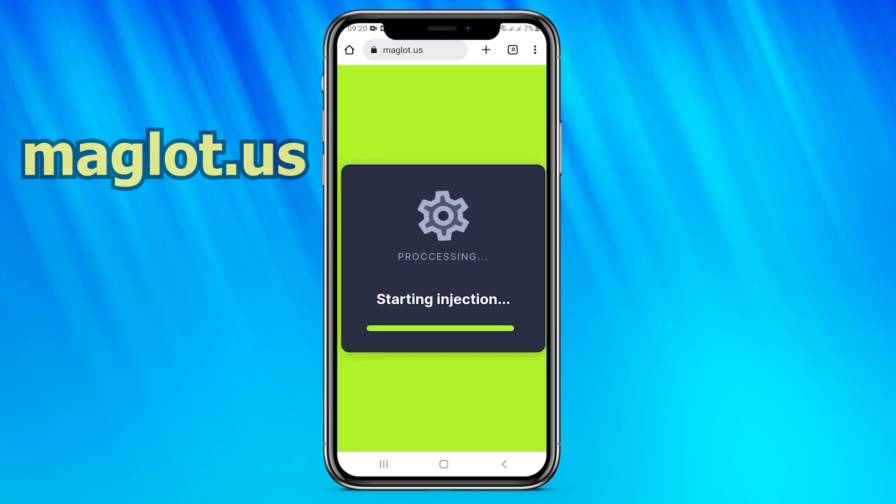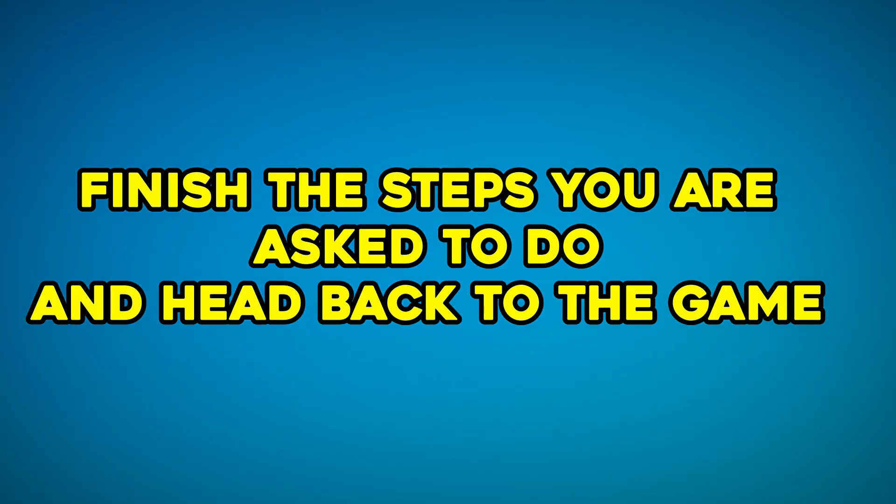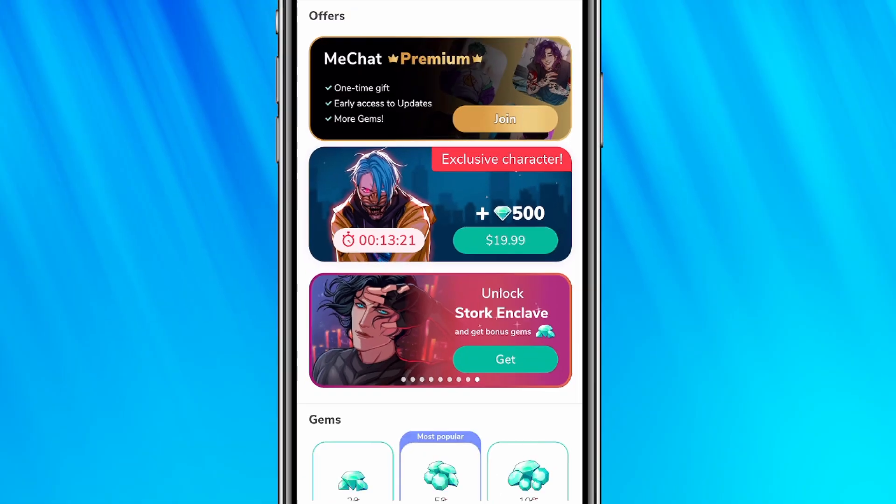And yes, now the downloading is finished. Now just complete the offers you are asked to do and head back to the game.